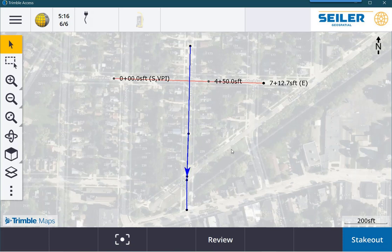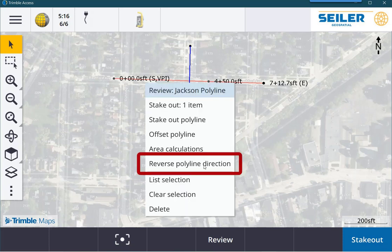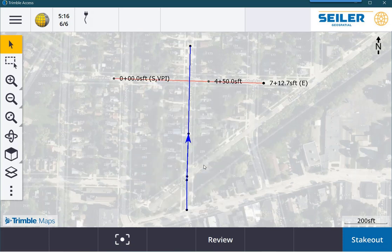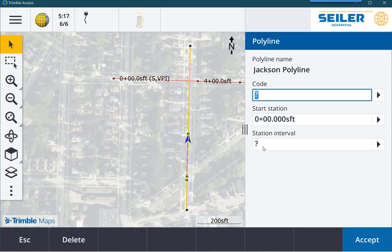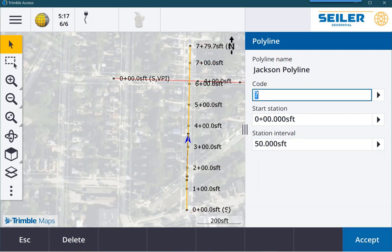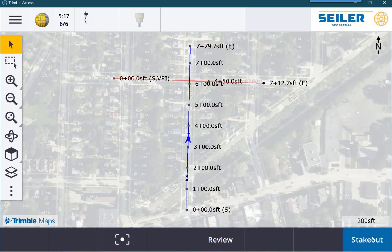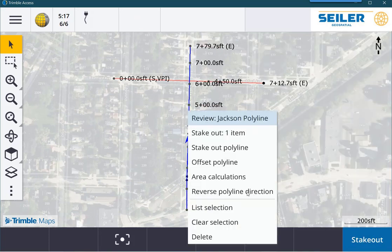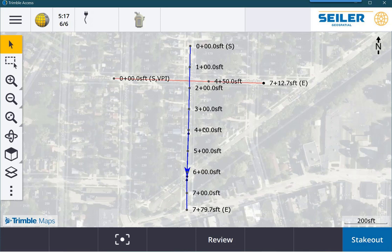You can also just click and hold on the map and reverse the polyline's direction. Another handy tool is if I tap the review button, I can assign a station interval to this polyline, and now this has stationing in the direction that the blue arrow was pointing. If I do the reverse direction, the stationing updates as well.